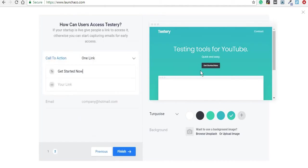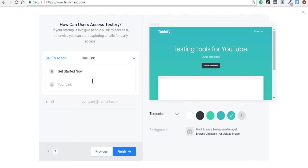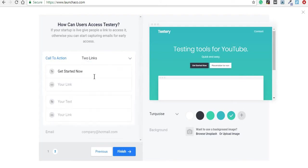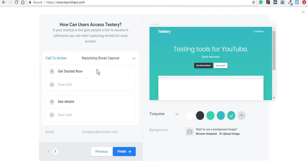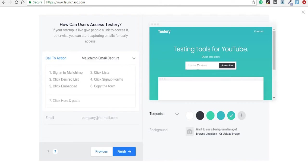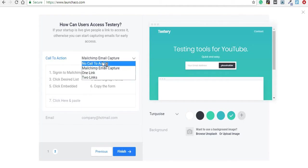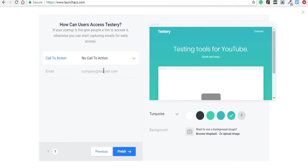Then moving on to the next step, you can choose what your call to action will be and link it to another page. You can either choose from one link to having two links, which is basically two calls to action, or you can go for a MailChimp email capture if you just want to gather emails if you haven't officially launched your app, or you can just go without a call to action.